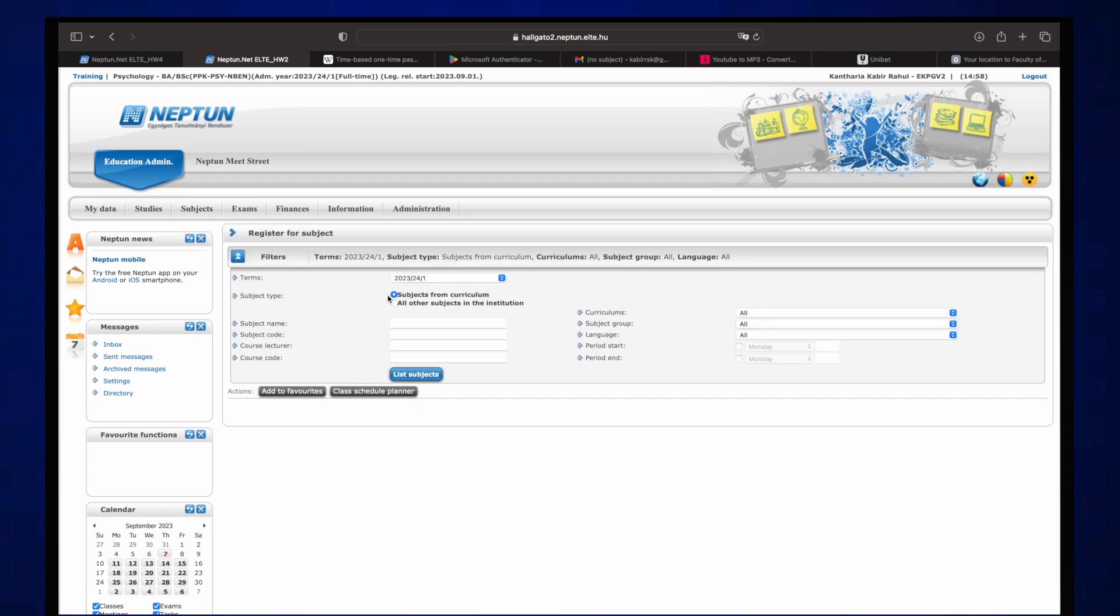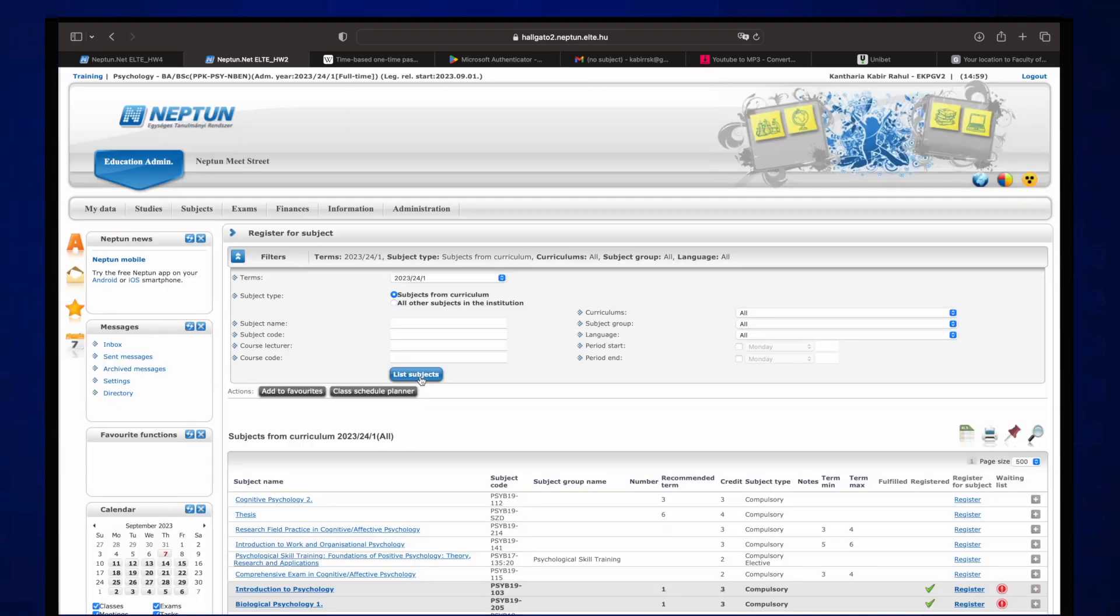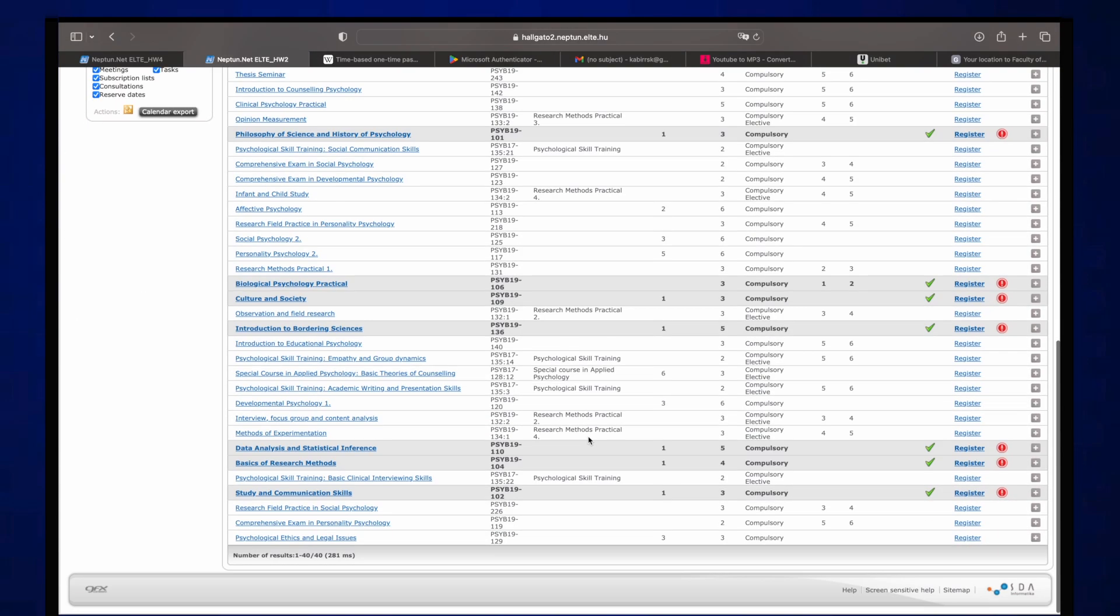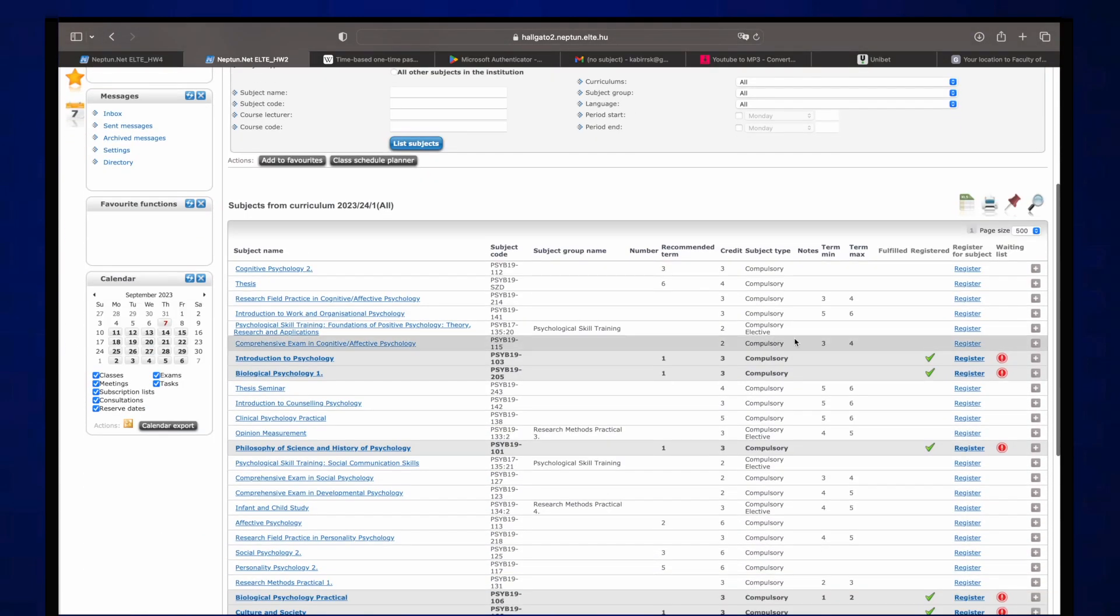And then what you have to do is there's a filter over here where you have to essentially choose between all the subjects, right? So you click on subject and curriculum to see what's in your curriculum. There's a lot, right, but yeah.